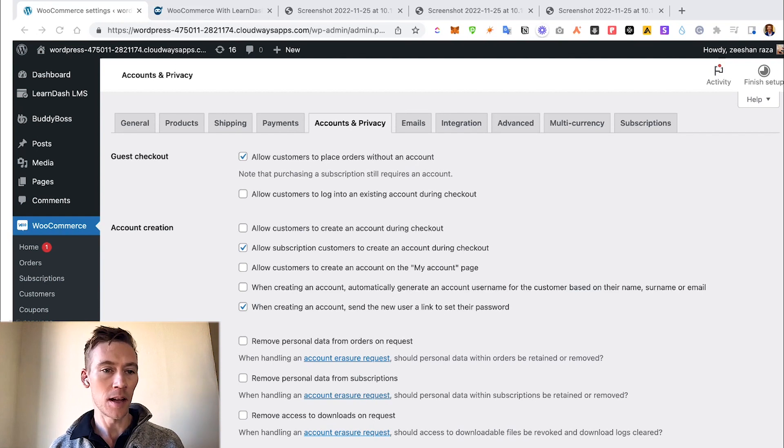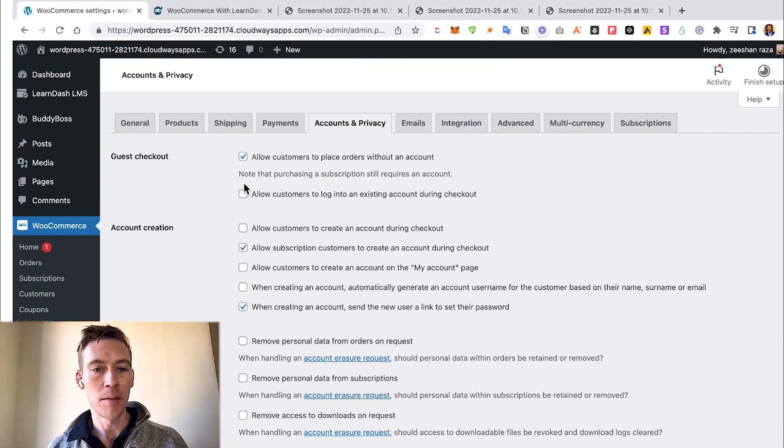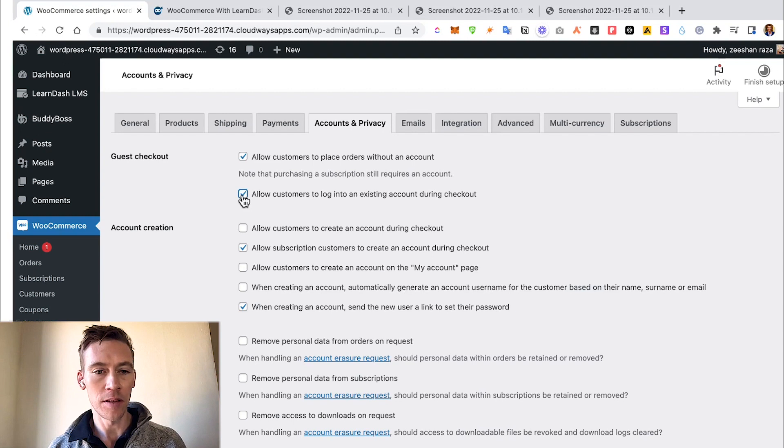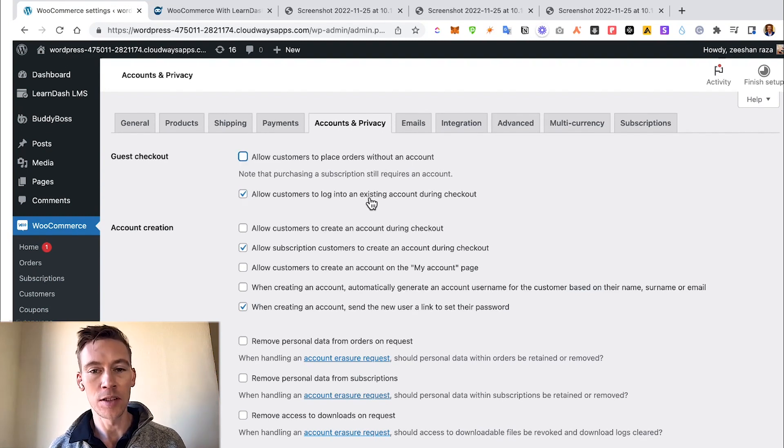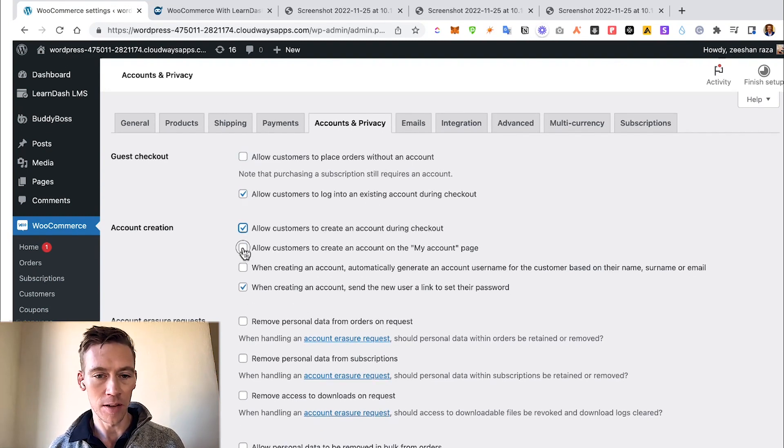We need to do another setting. So we go to WooCommerce > Settings > Accounts and Privacy. Make sure that you allow customers to log into an existing account during checkout, and we'll just check all these boxes.